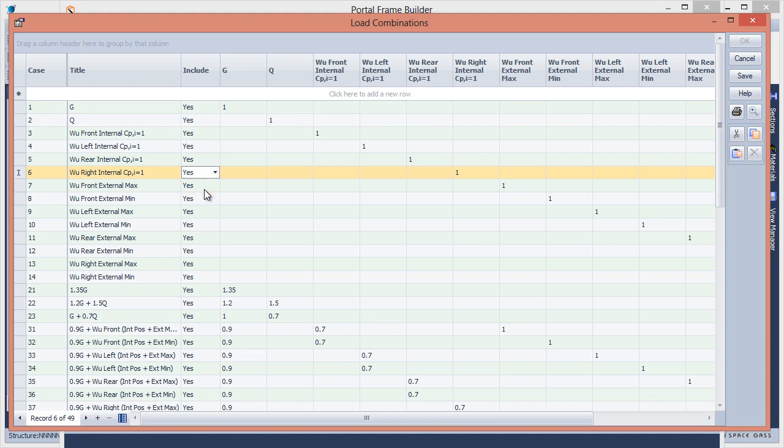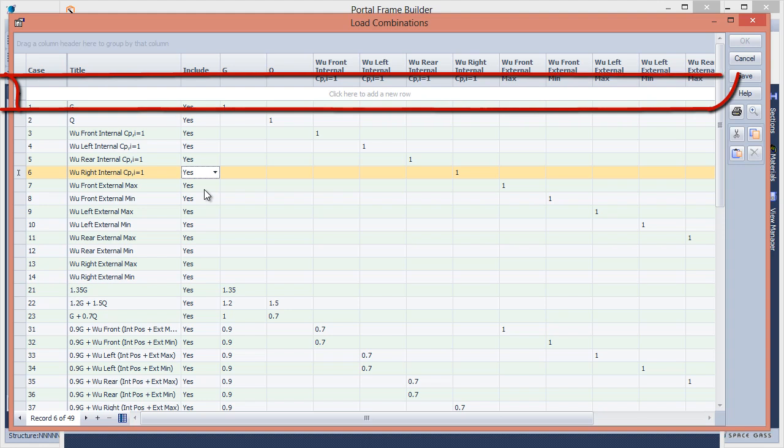And you can add other combinations. However, it is recommended that you do this in the normal load combinations data sheet once the data has been generated, rather than doing it here.